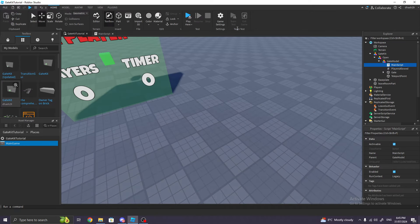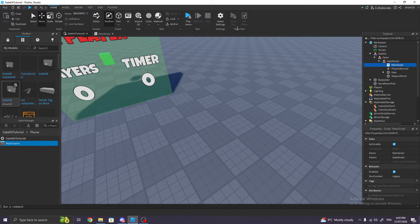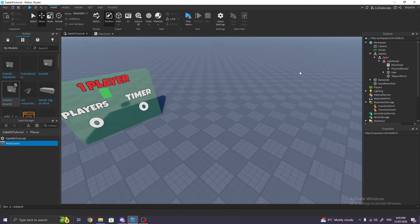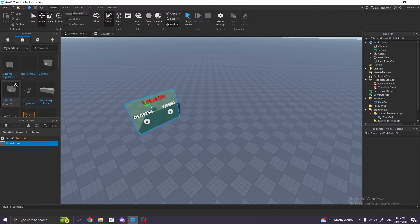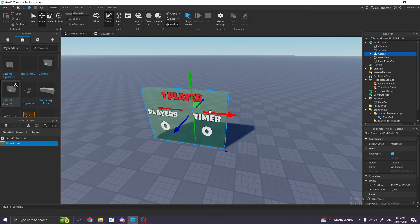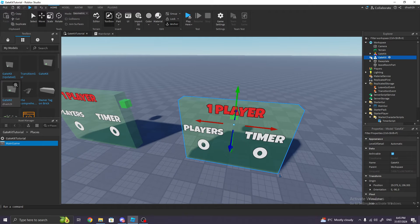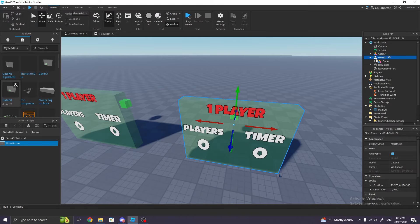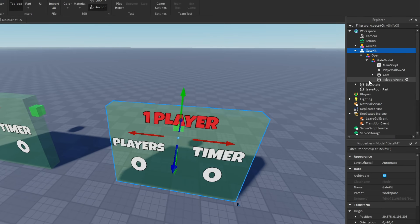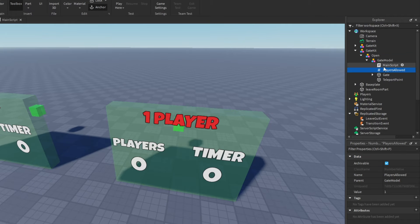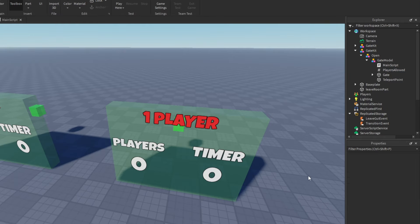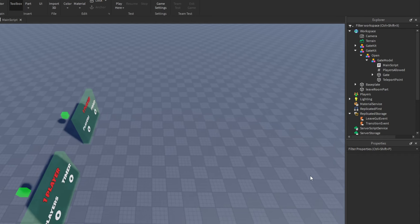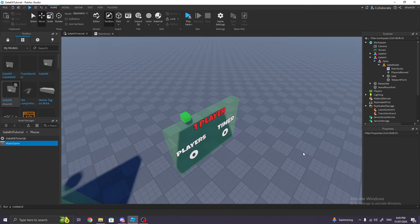So yes, now how do we make it so that it doesn't only limit one player—it limits two players or three players? What you're gonna do is duplicate this gate kit. Do not get it back from the toolbox—just duplicate it. And then go to the gate kit, Gate Model, and where it says Players Allowed, you're gonna change that to how many players you want—two players. And that's basically it. That's how you change the limited players.